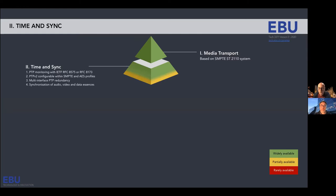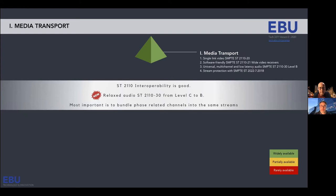On the difference between AES67 level B and level C: level C requires 125 microsecond audio profile for in-ear monitoring, ensuring artists on a podium don't have the comb filtering effect. Level C gives you up to 64 channels, while level B is up to 8 channels — but level B also supports 125 microseconds. That's the key difference.